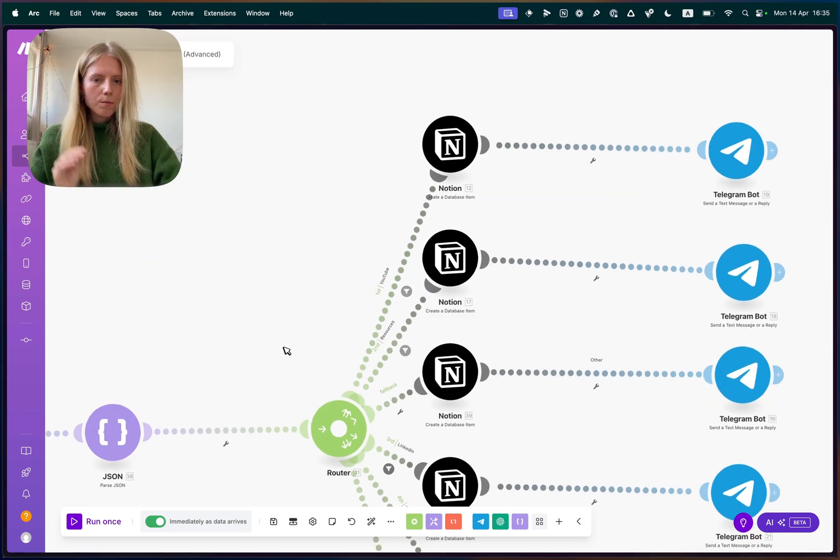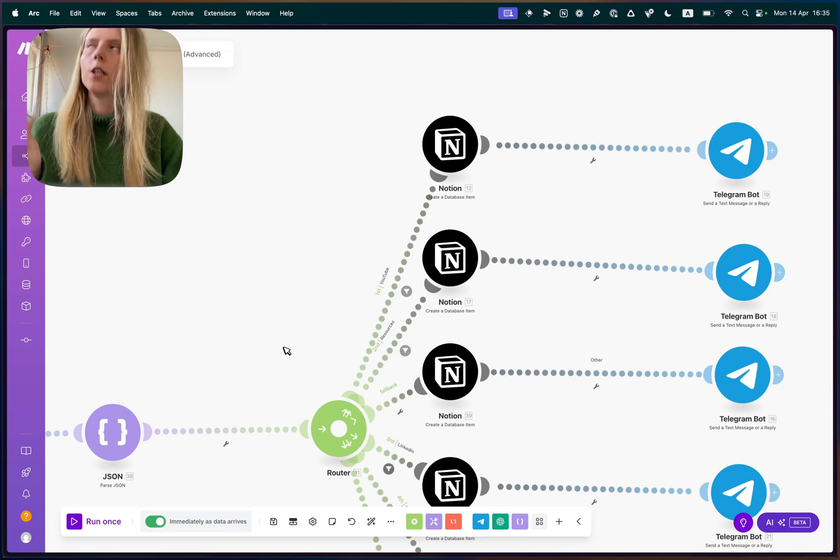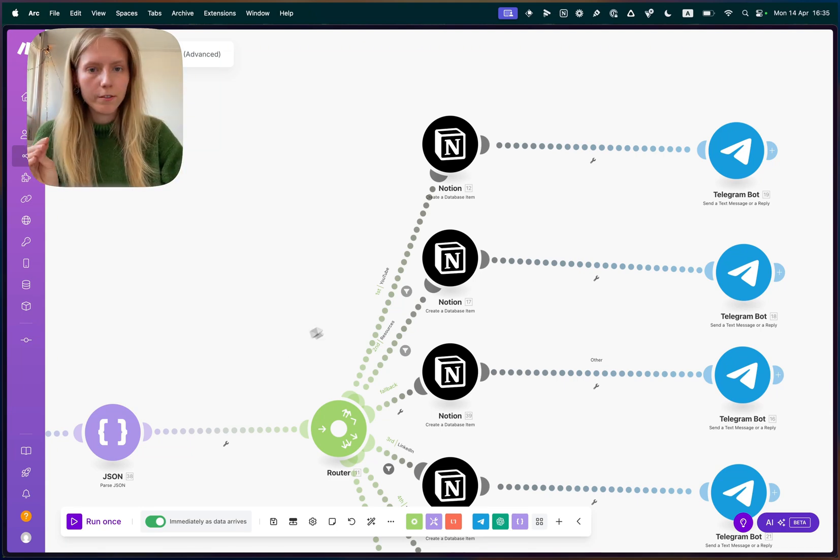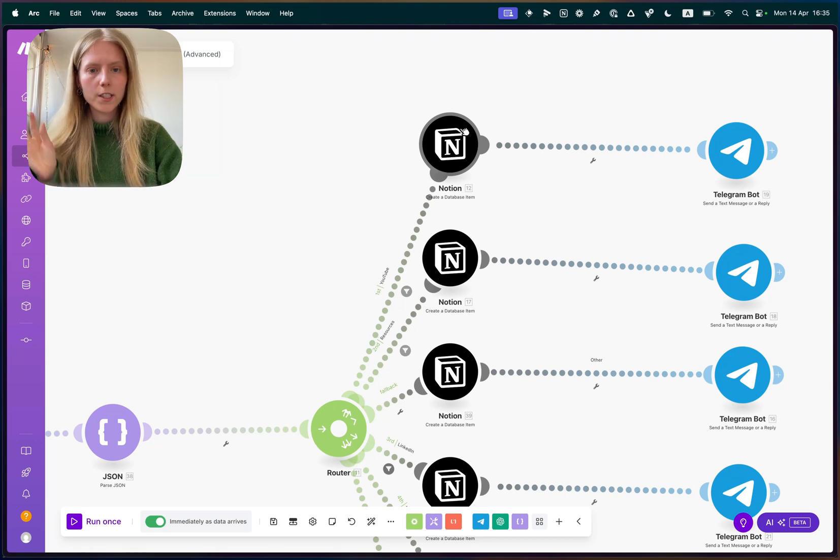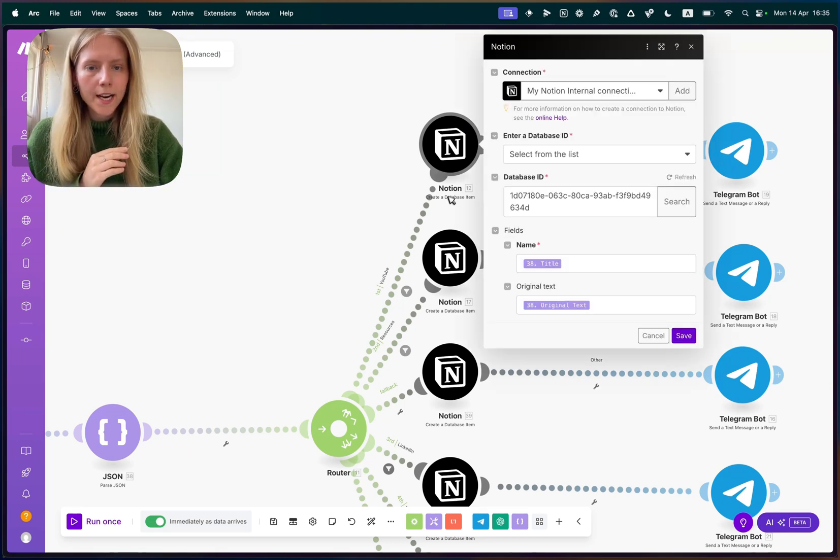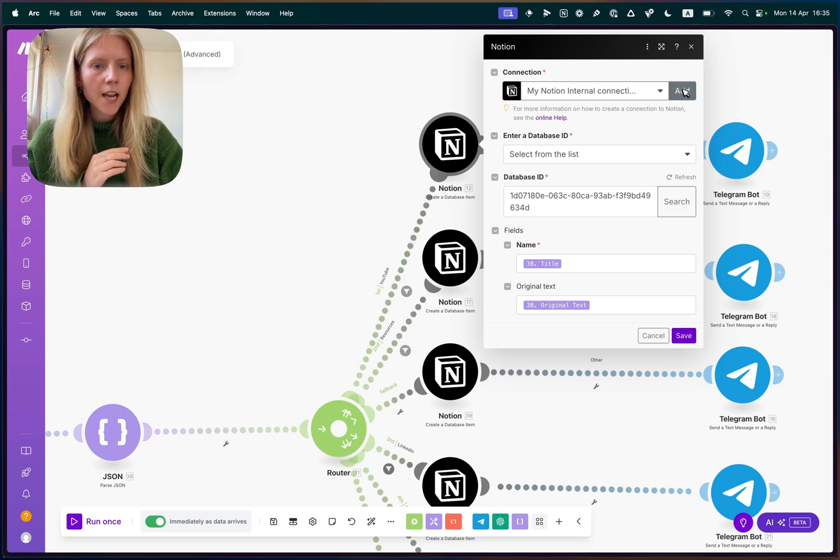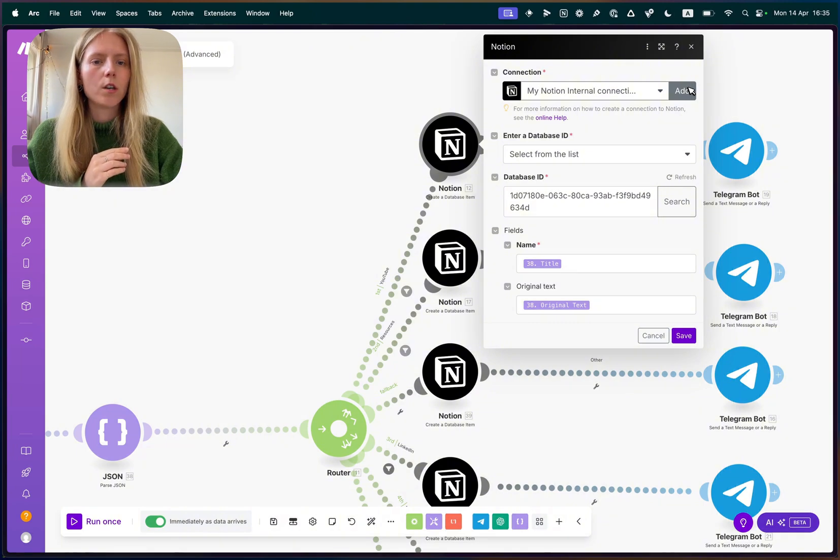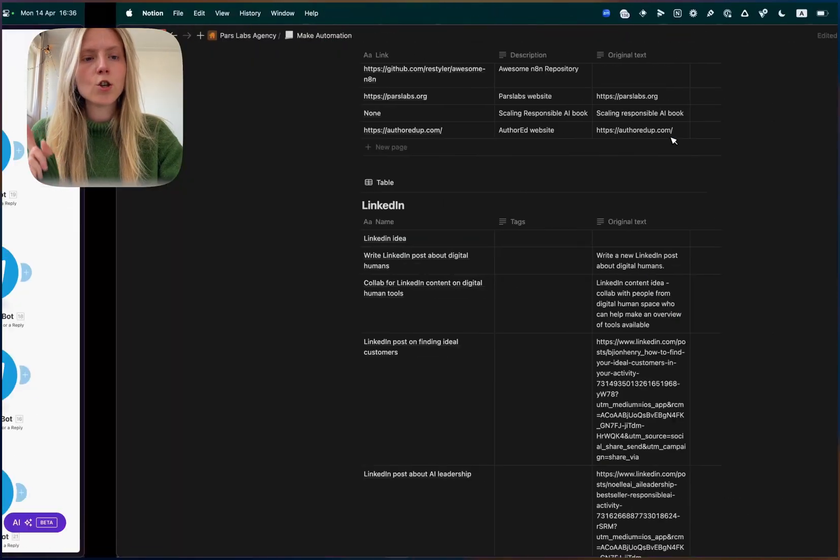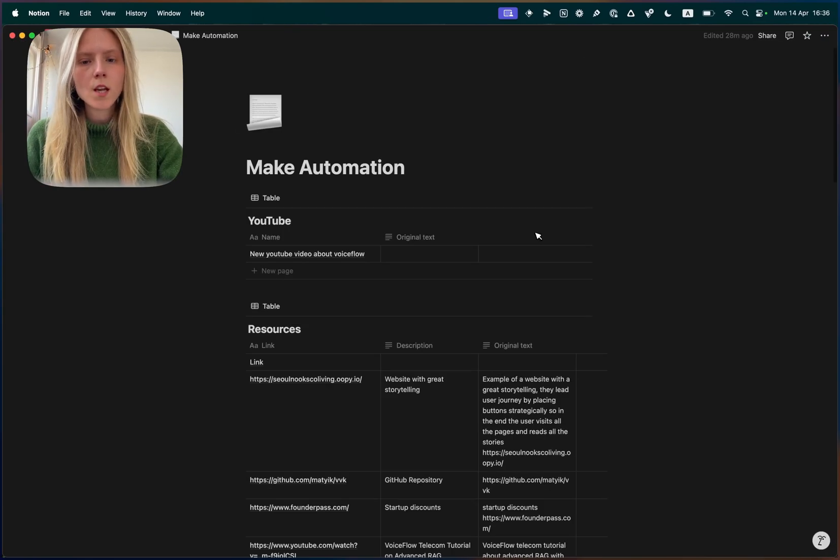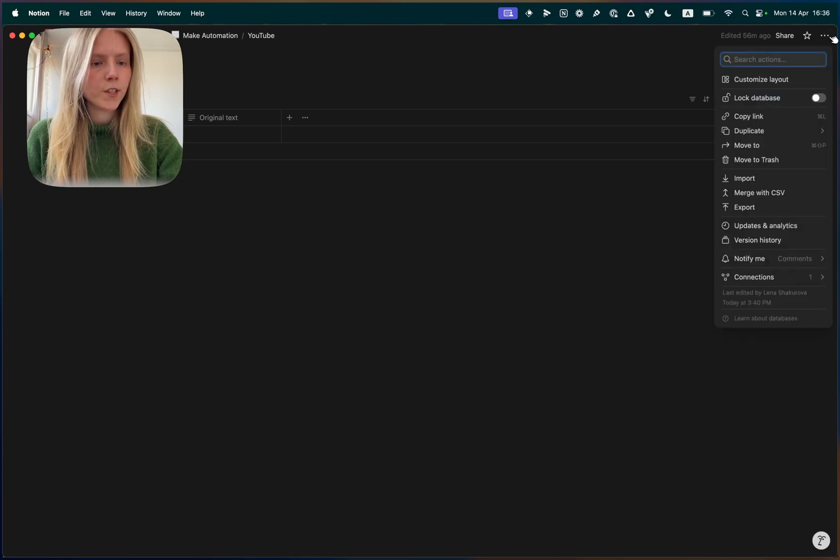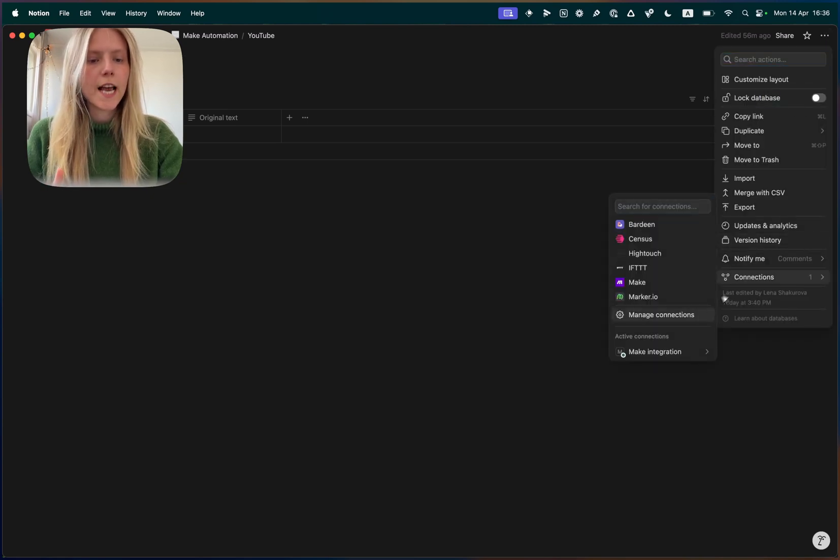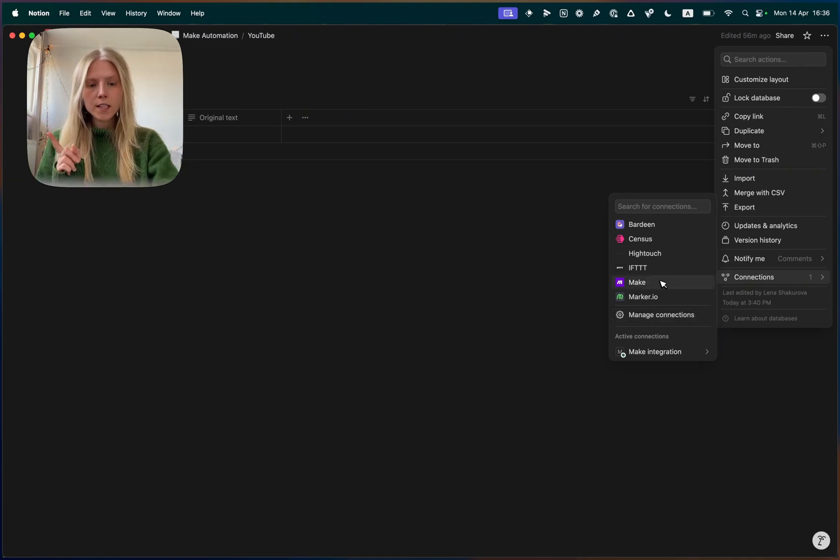Now, Notion. Now how to connect to Notion. That wasn't so super trivial. So I'm going to walk you through this step by step. We create a block, which is called create a database item. And we connect it to our Notion table. The way it works is you need to go back to Notion and open your table in full view. And then click on three dots here. Click connections. And here important, do not click Make. Instead, click manage connections, which will lead you to this page.